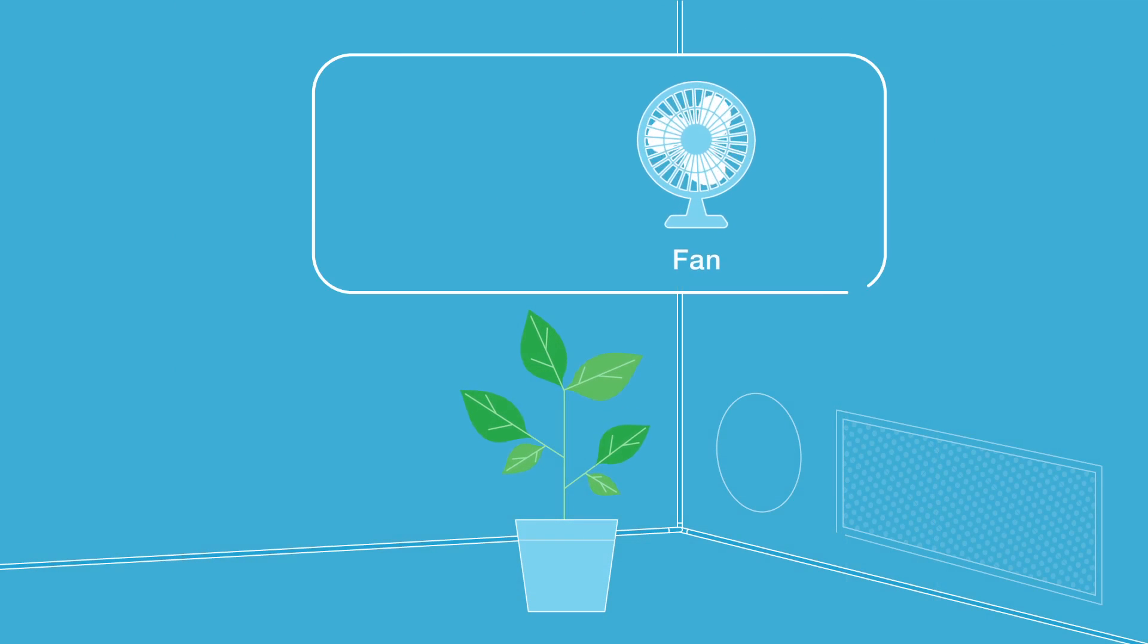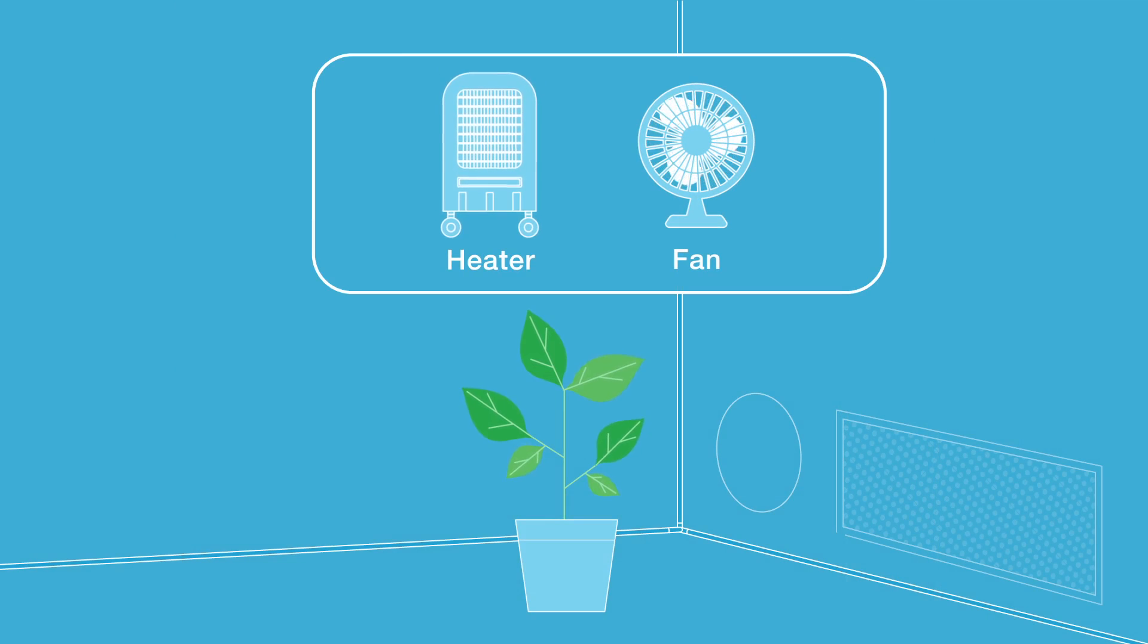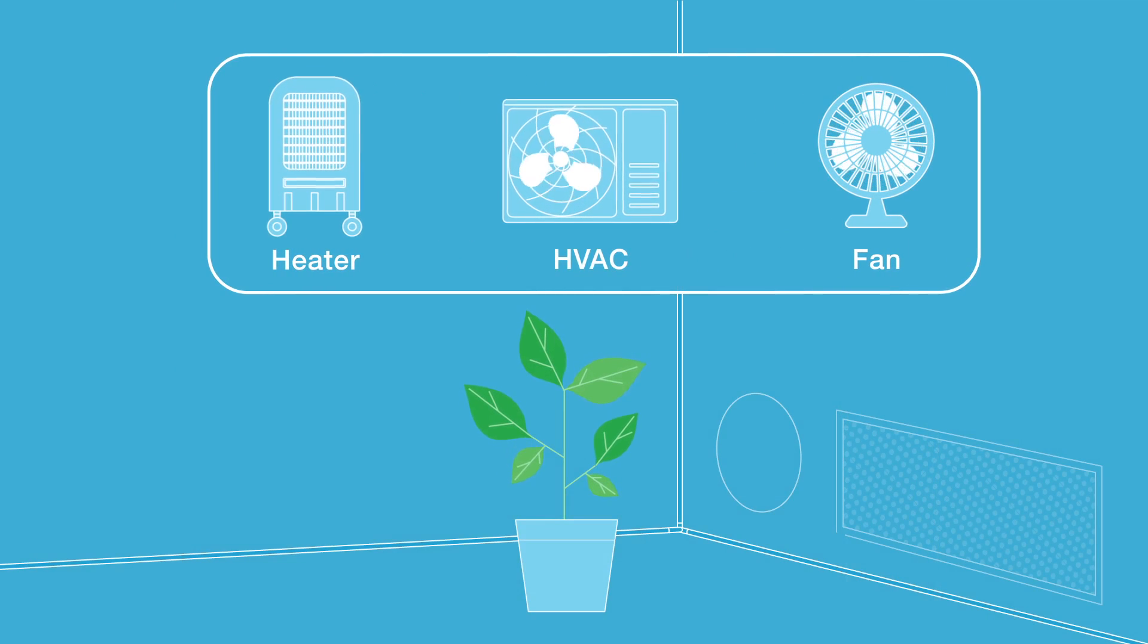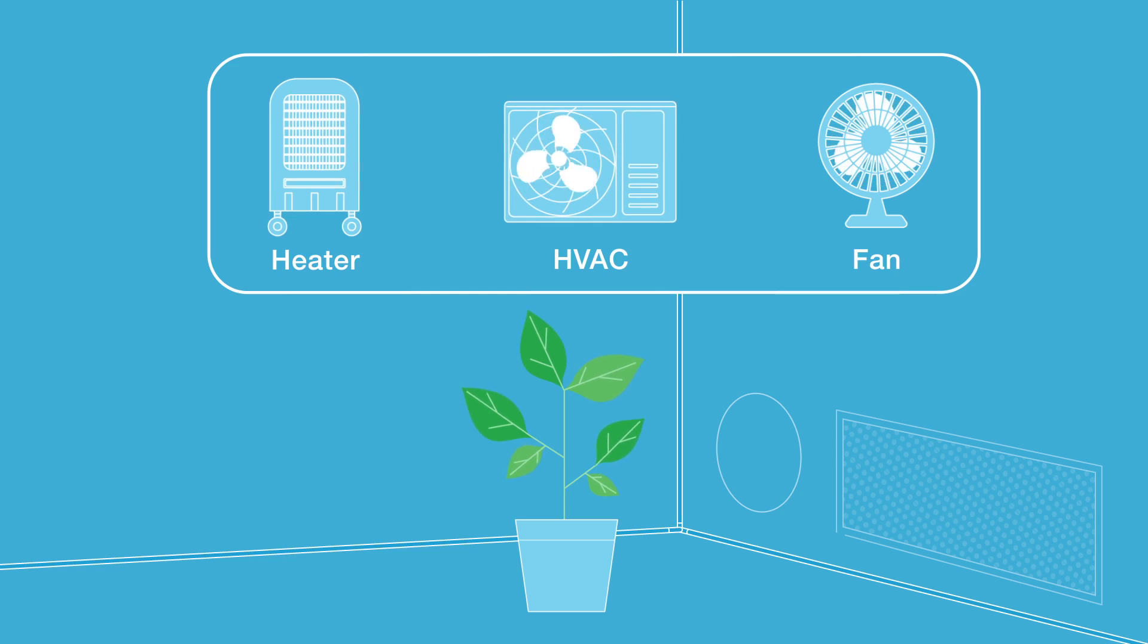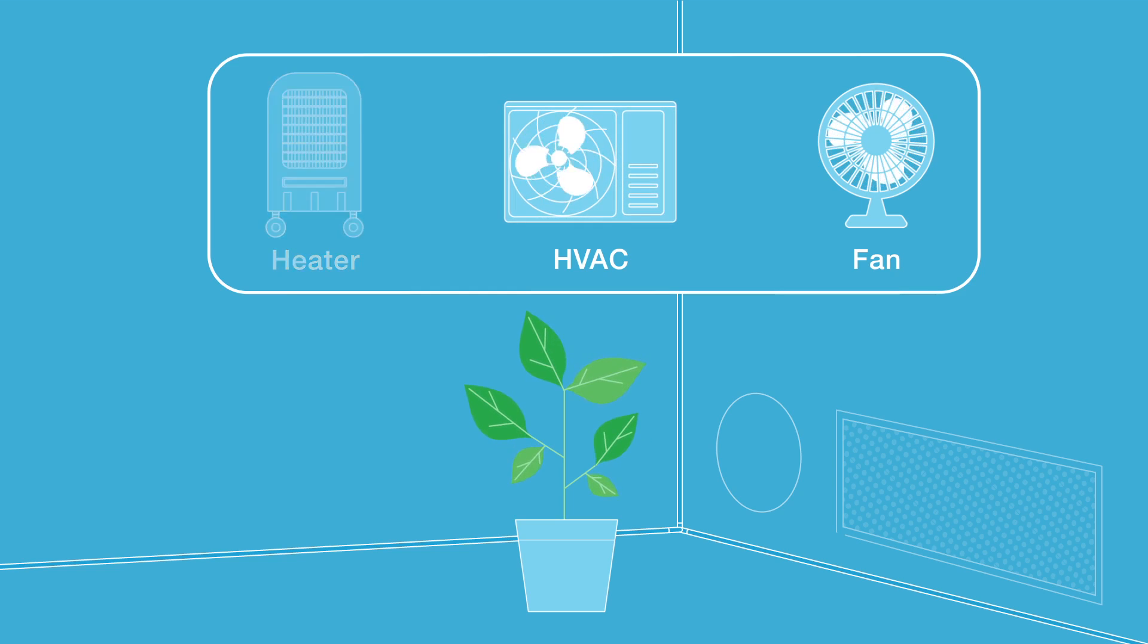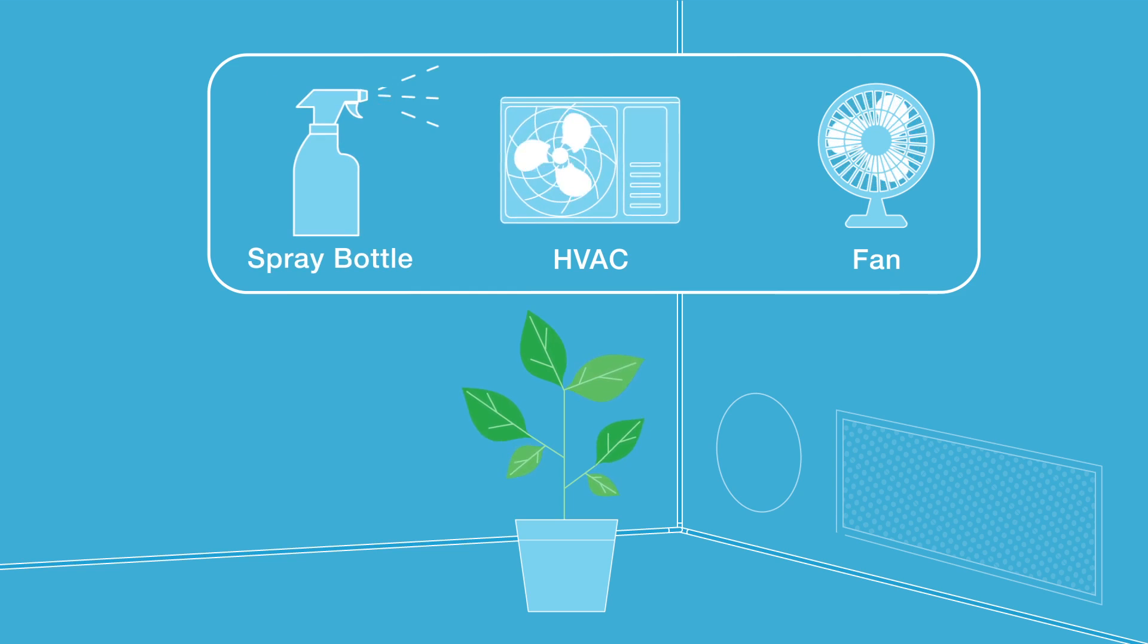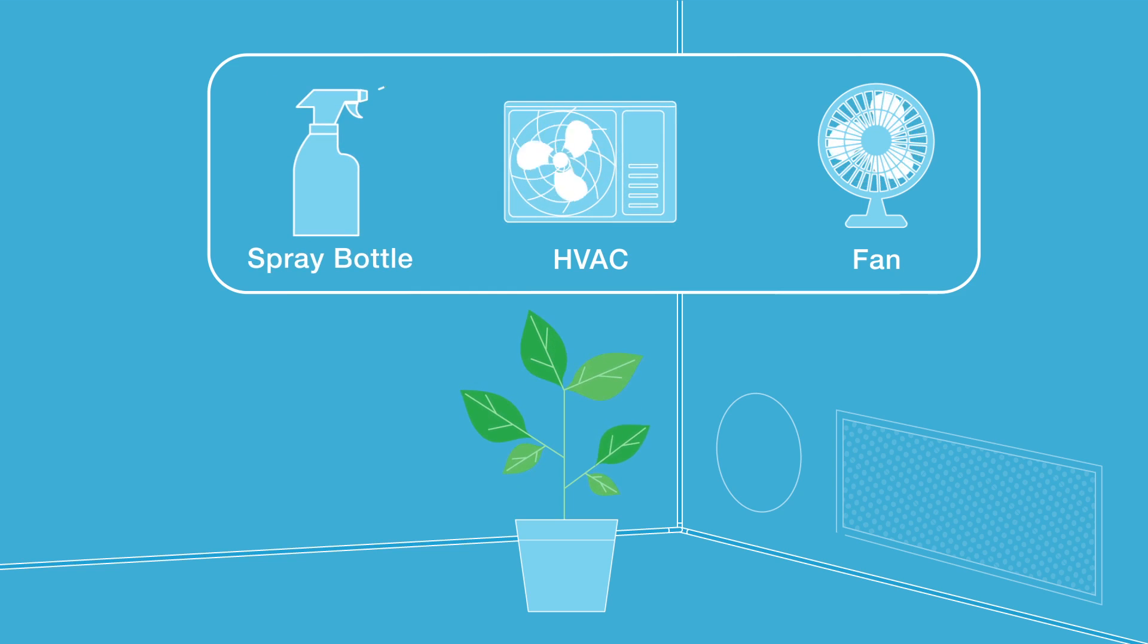For minor shifts in temperature, fans and heaters are best, especially in smaller spaces. Larger HVAC units can be used for major shifts in larger spaces. For humidity control, fans and spray bottles can be used for small adjustments, while more acute changes require a humidifier or dehumidifier.